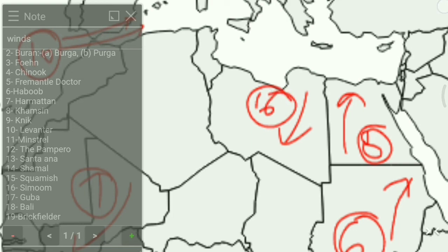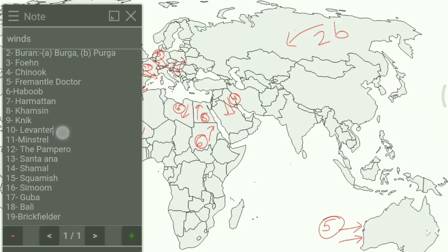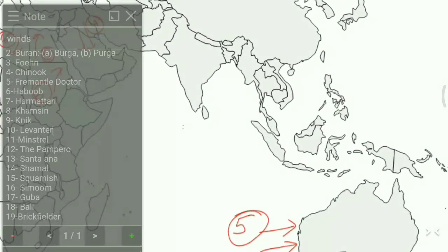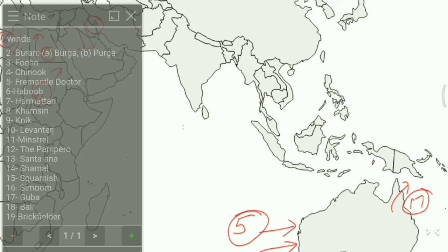Next is Goa, represented here on the map — we write 17 for Goa. The next one is Bali, which is represented here on the map, and we write 18 for Bali.